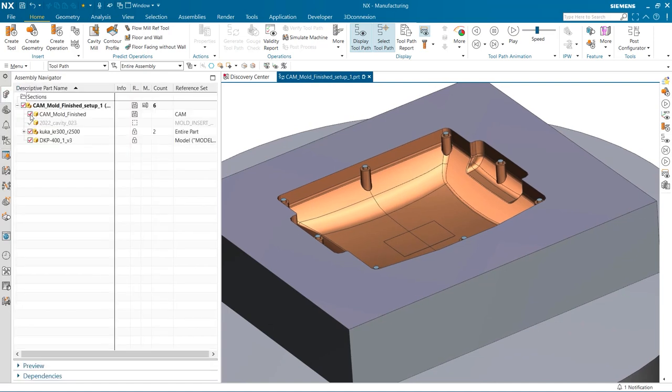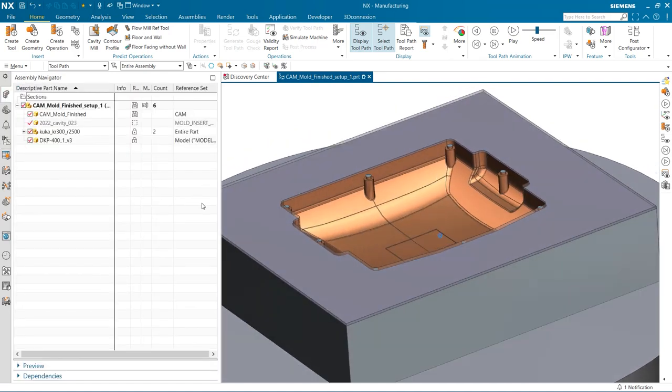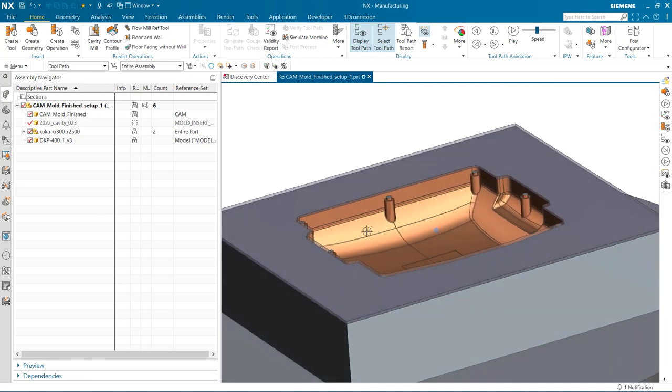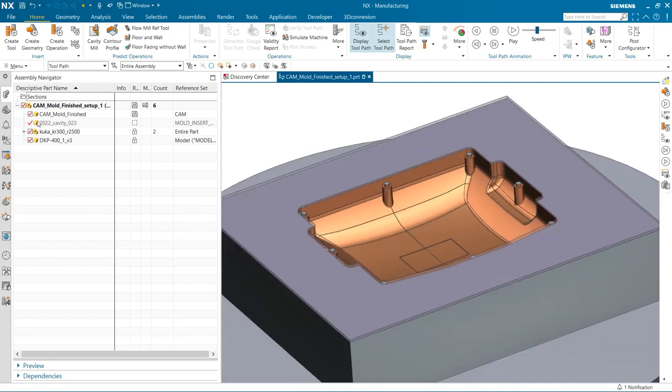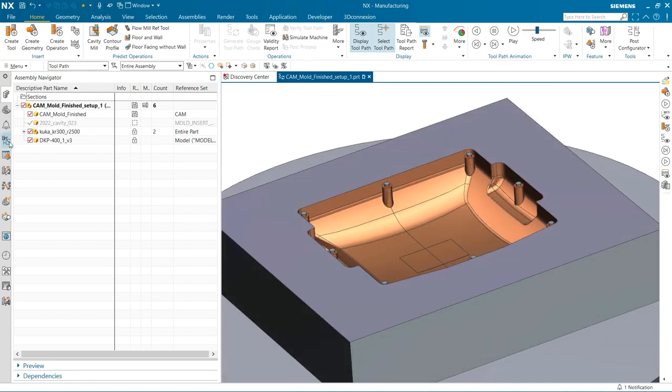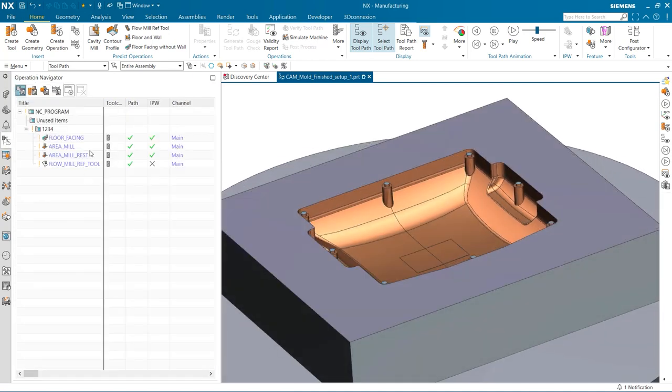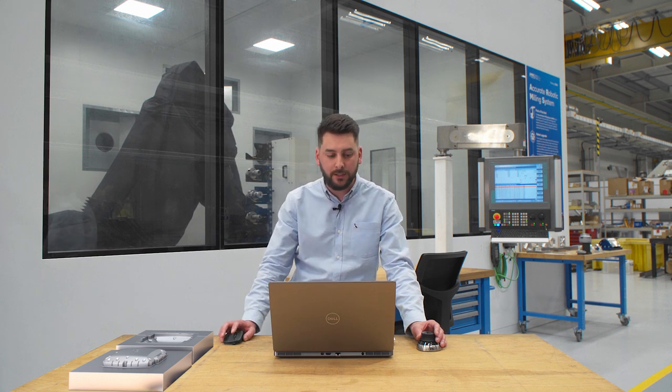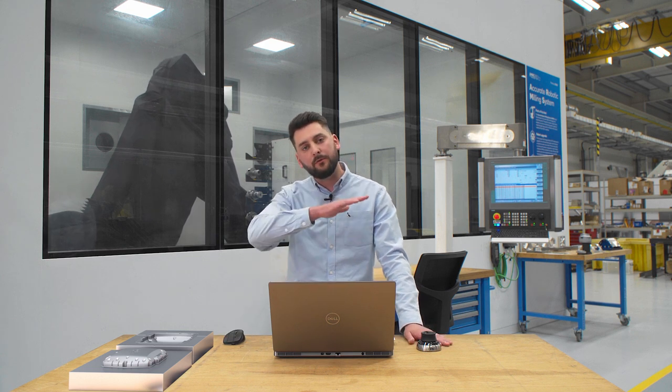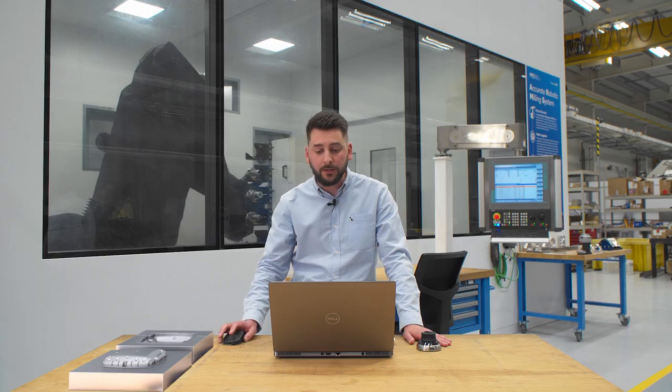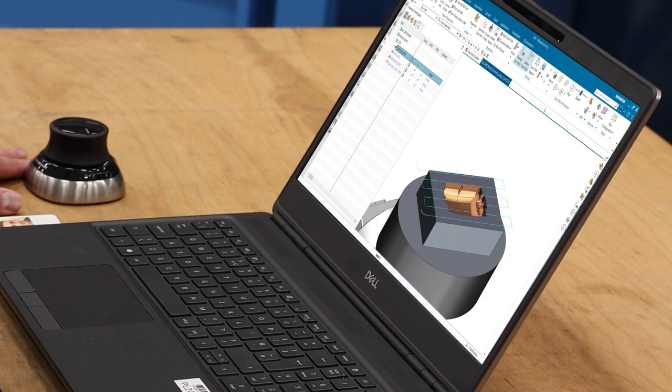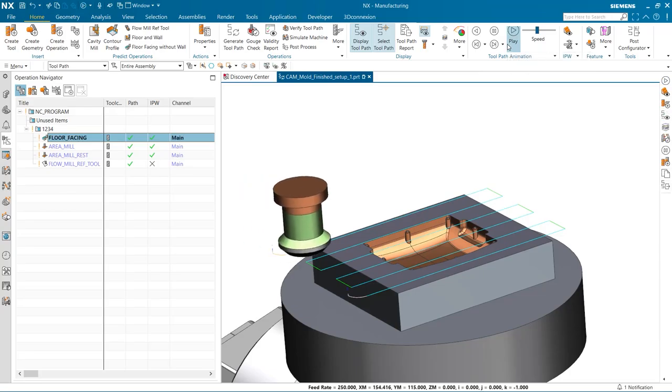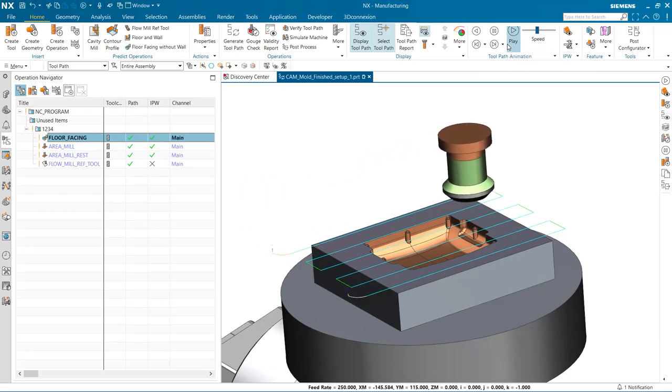So here we can see both components overlaid, and you can see the extra material between the finished component and the part as it came off from the additive manufacture process, and you can see it's set up here in the machine tool station. The first operation is quite a simple one. We simply want to remove that extra level of material using a floor facing operation, and I can quickly replay that for you now so you can see the material being removed.